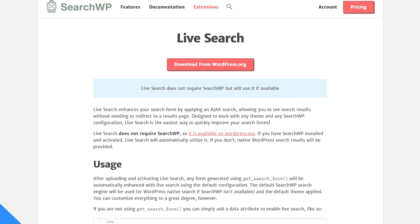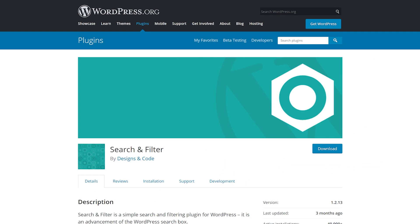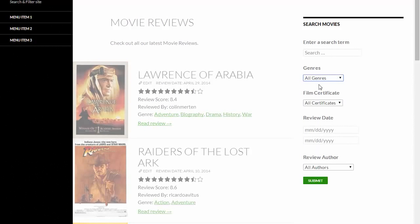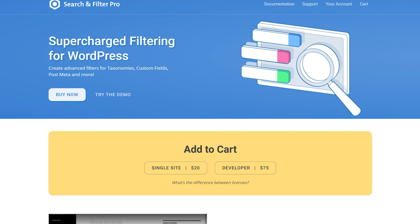Number five, Search and Filter. This plugin adds features to the WordPress search that lets you search by category, tag, taxonomy, post type, date, and any combination of them. The results are displayed with AJAX, and the field can be displayed as drop-down boxes, check boxes, radio buttons, or multi-select options. It's free, and the pro version starts at $20.